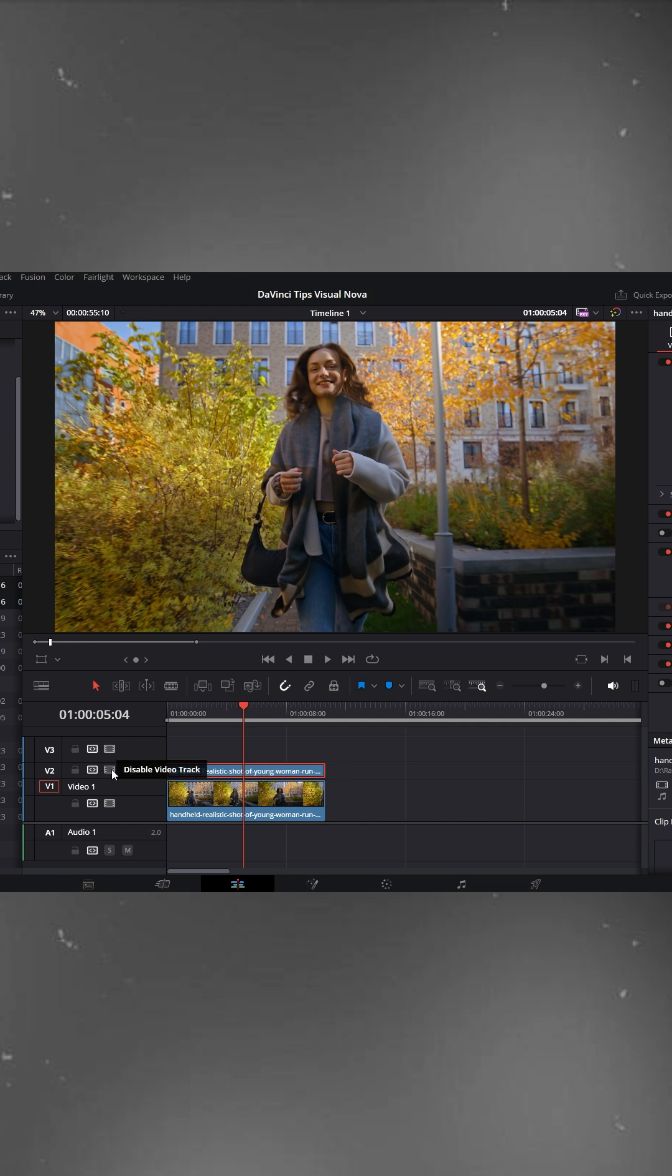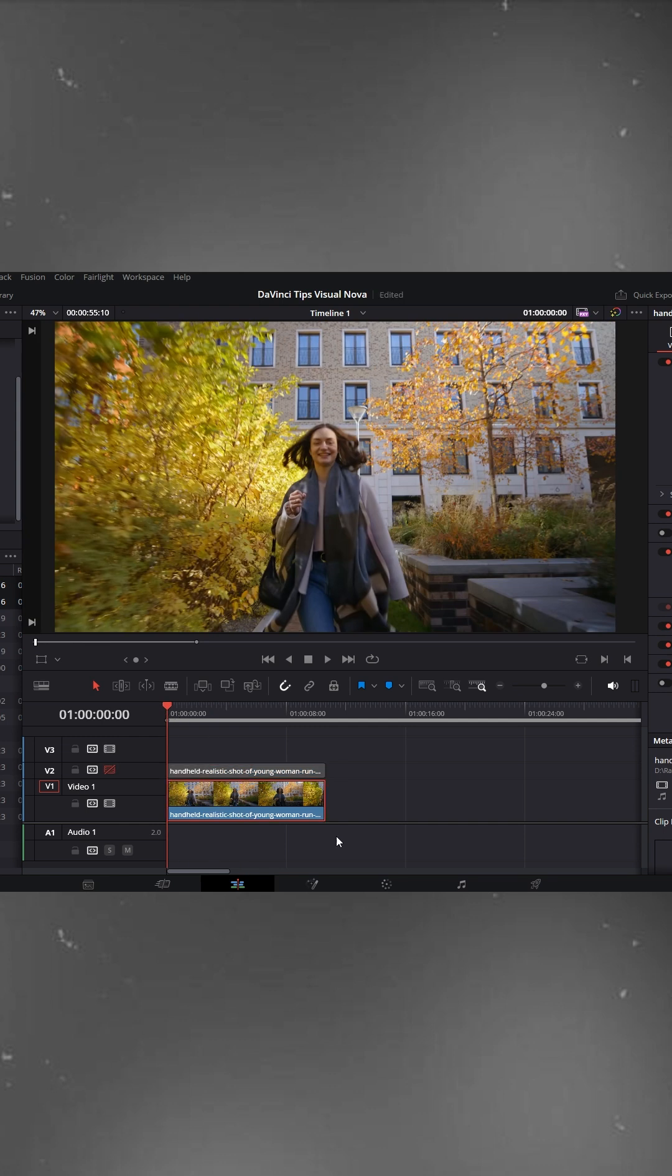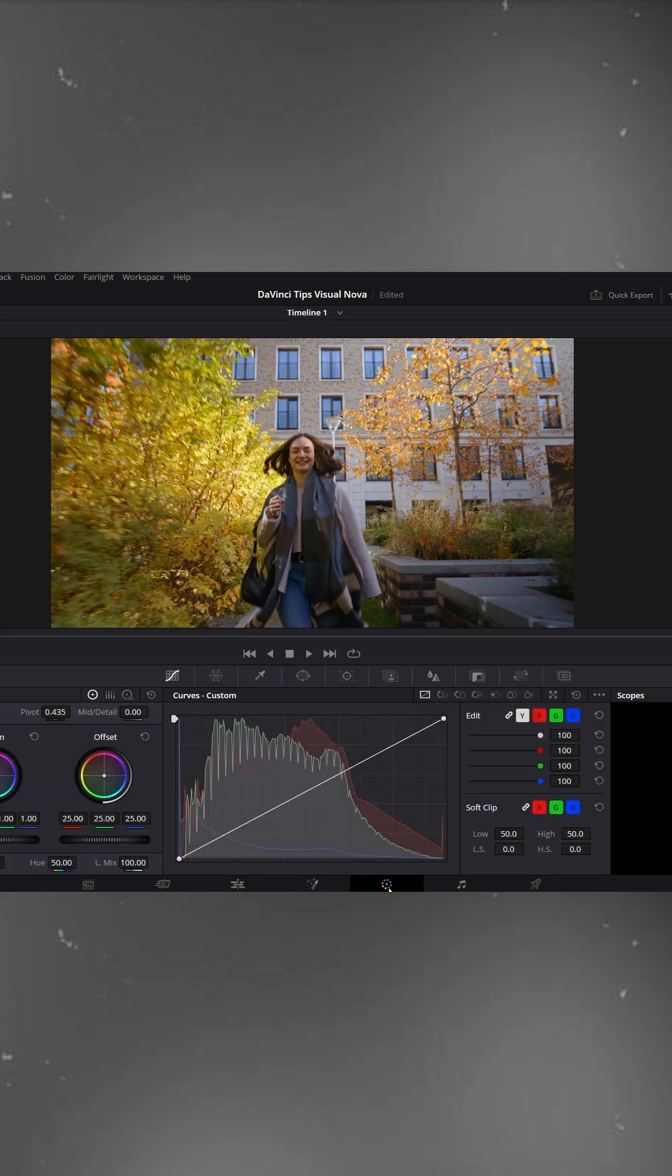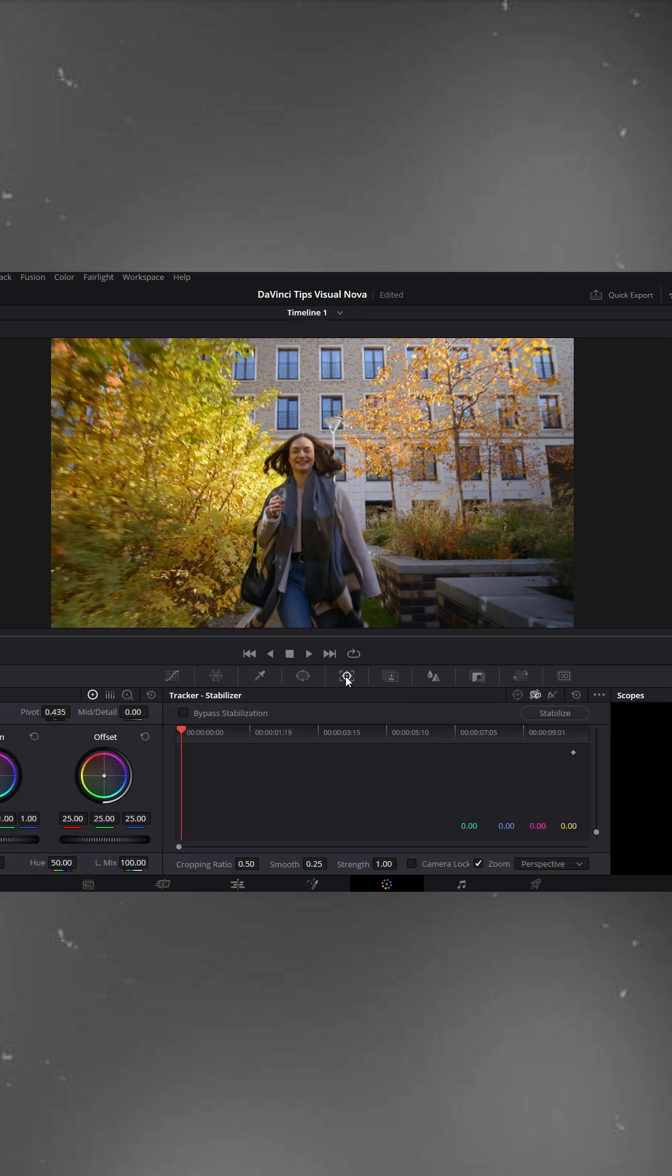Now, disable the top layer by turning it off. Next, go to the color page and click on the tracker icon on the right side. Here you'll see a camera stabilizer option, this is the tool we'll use.